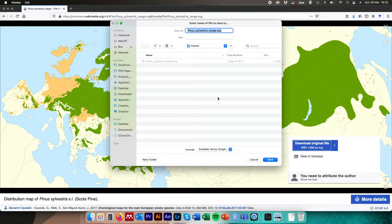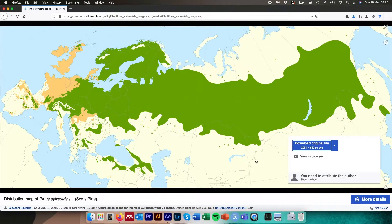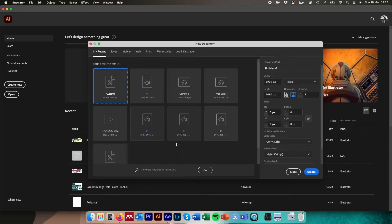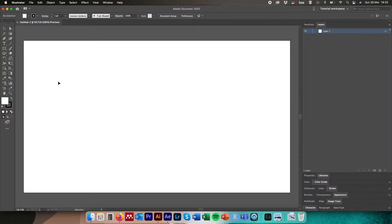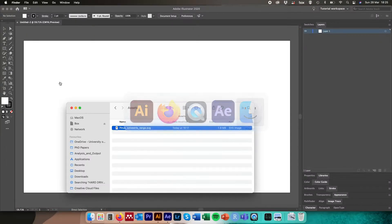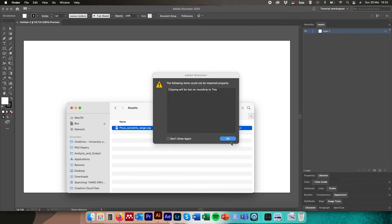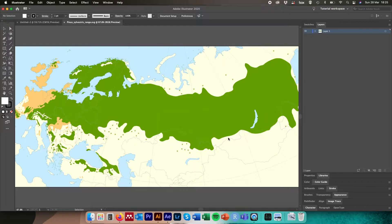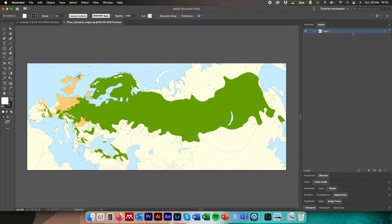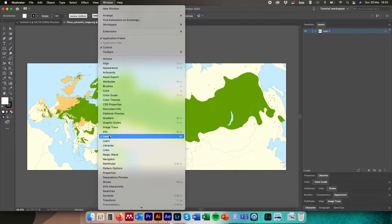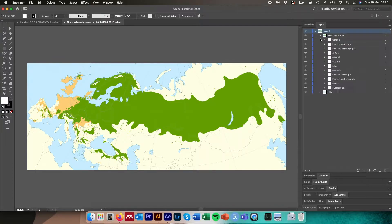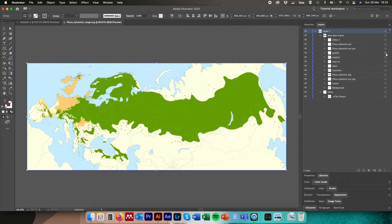Once we've saved that file, we move across to Adobe Illustrator. I'm going to create a new item set to a custom 1920 by 1080 — you can set it to whatever you want. Then we navigate to where we saved the SVG file and drag and drop it into Illustrator, clicking OK on any warning messages. When it imports, you'll notice in the layers panel on the right that everything is nested within a single layer.